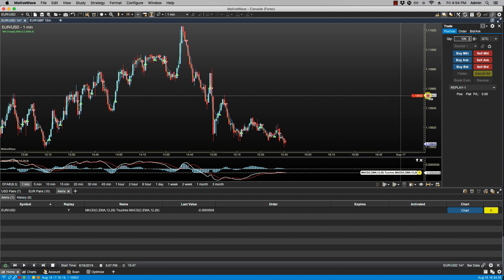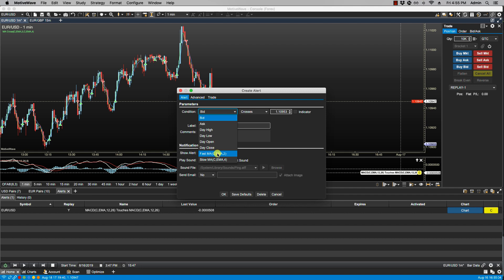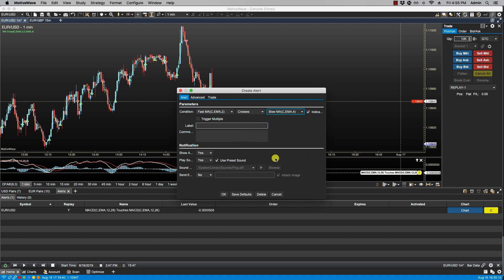Now again if I click on here, right click and create alert, I now have the option to select those study values as well as inputs. So I am going to select the fast moving average, crosses the slow moving average.